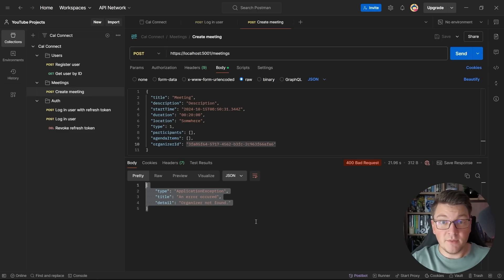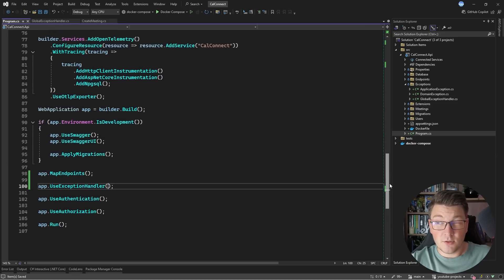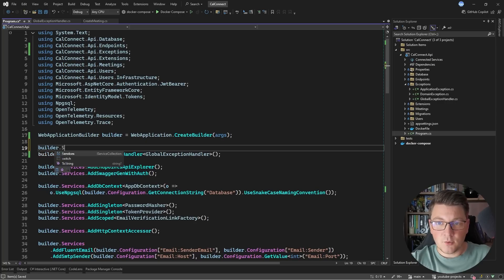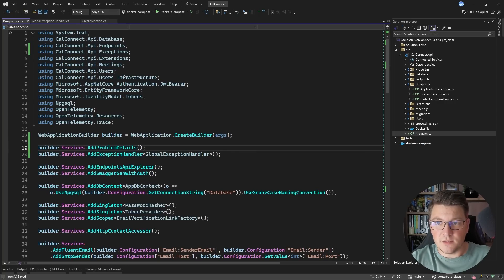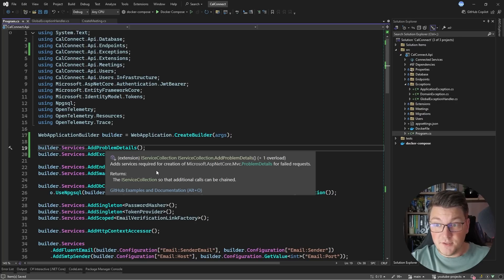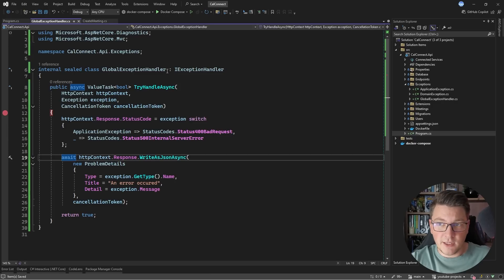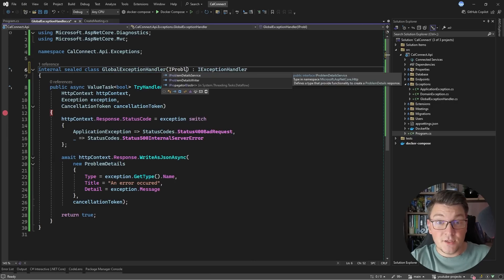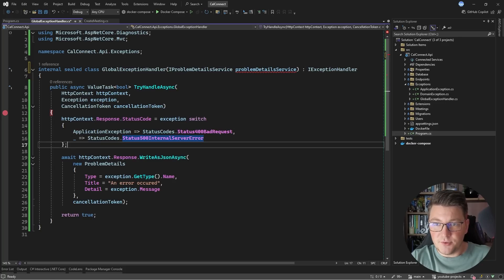This is a basic way to implement a problem details response, but let me show you a better approach. Back in my program file, I'm going to omit the delegate and instead introduce a set of services by calling AddProblemDetails. This introduces a set of services used to create a problem details response for failed requests. Back inside our global exception handler, I want to inject a service called IProblemDetailsService.